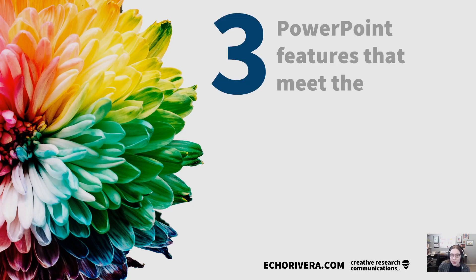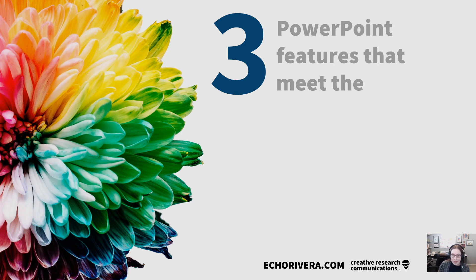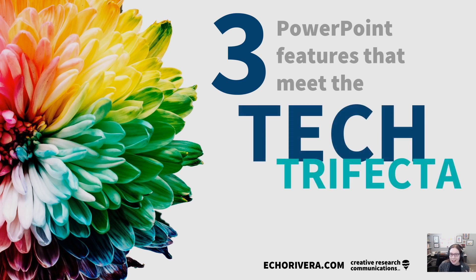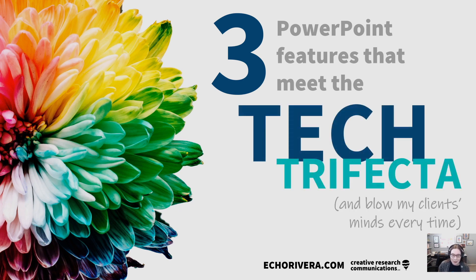Today, we are going to talk about three PowerPoint features that meet the tech trifecta and blow my clients' minds every time.